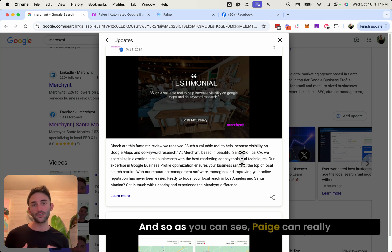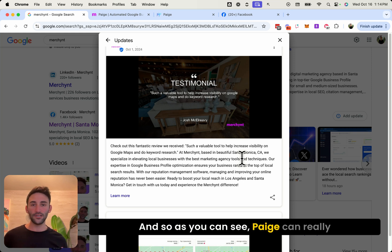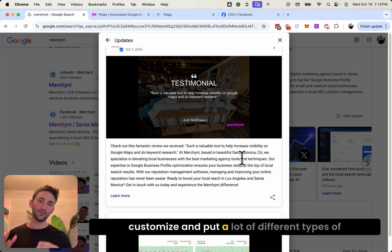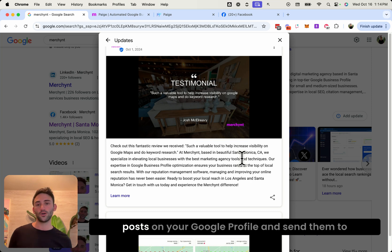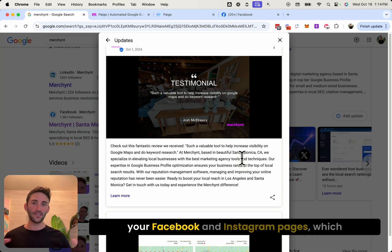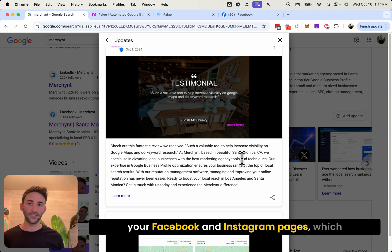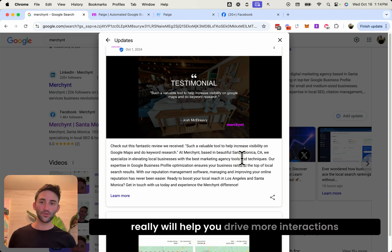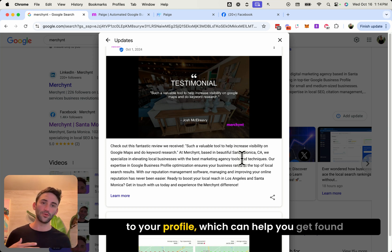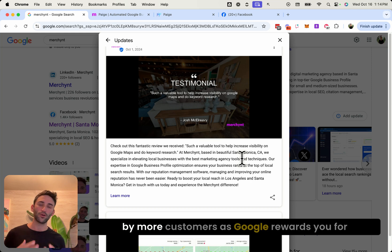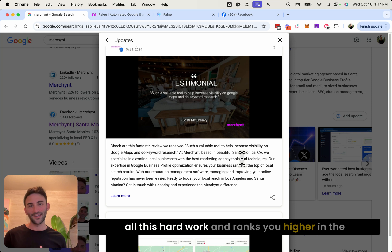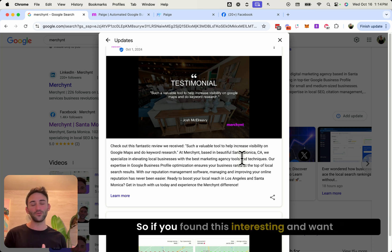And then the post itself is actually talking about this review. And so as you can see, Page can really customize and put a lot of different types of posts on your Google profile and send to your Facebook and Instagram pages, which really will help you drive more interactions to your profile, which can help you get found by more customers as Google rewards you for all this hard work and ranks you higher in the search results.